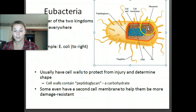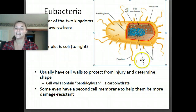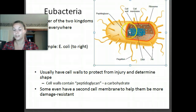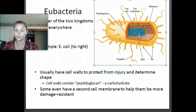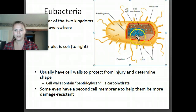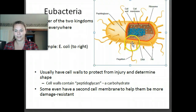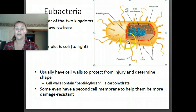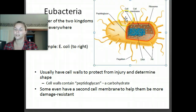We have the ribosomes here, and again our DNA is not enclosed in a nucleus — prokaryotes don't have a nucleus. Another thing you might notice is these weird structures called flagellum. Those help bacteria move, and we're going to talk more about that later.